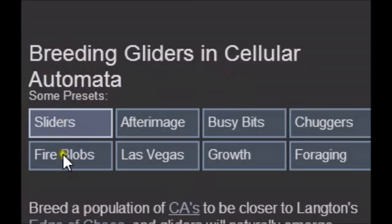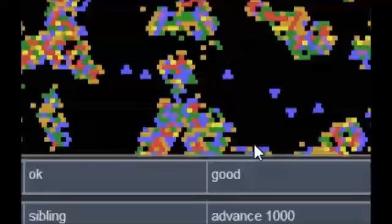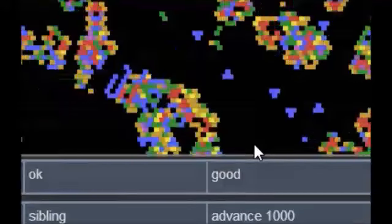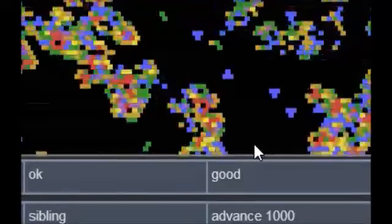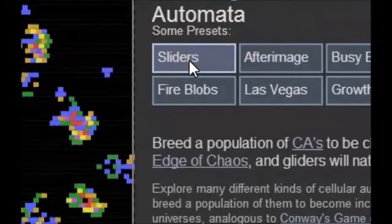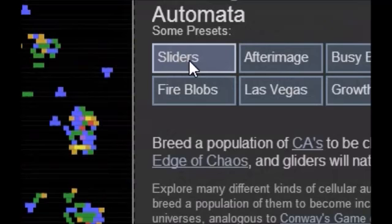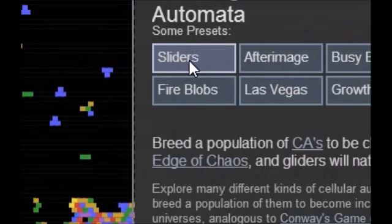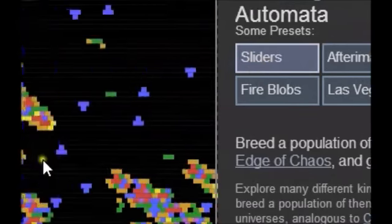One of the things I tweaked is that if you pick one of these presets — and one of them does start up automatically when you start the program — if you tell it 'good' or 'okay', it will save that preset as part of your population and as a member of your population, and later be able to use it as a potential parent to produce an offspring. This is how I ended up with the sliders in my population.